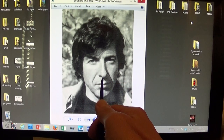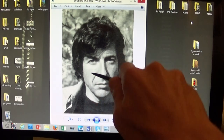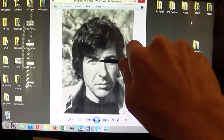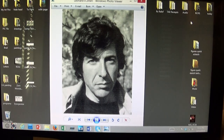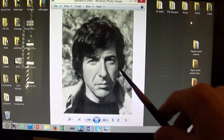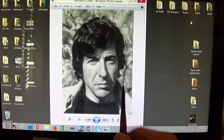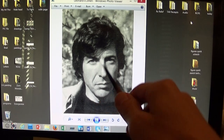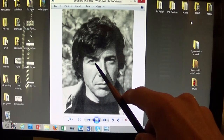So that's an example of how to use comparative measuring, and you can do the whole face like that — just finding different distances and how they relate to each other. You can do it at angles too.